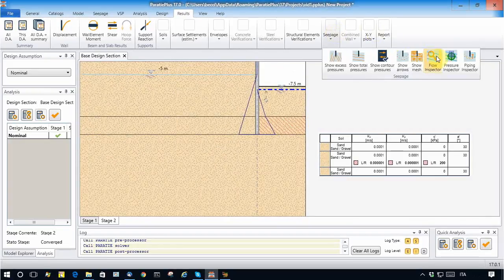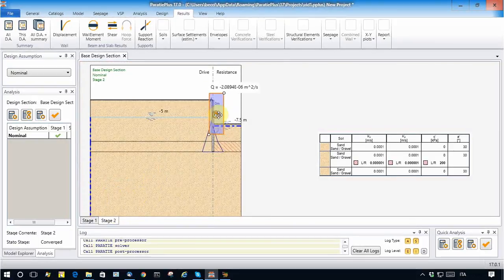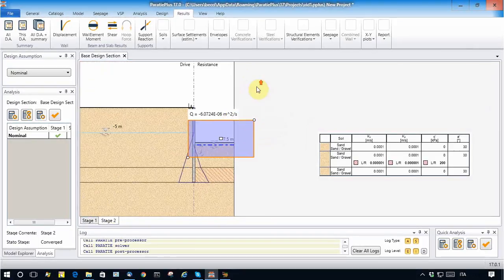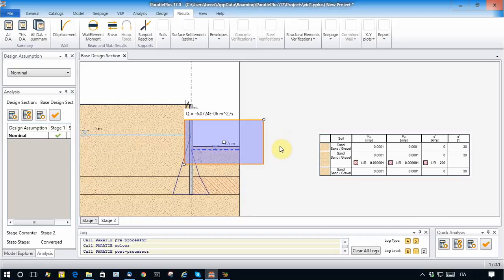We use the flow inspector to see how much flow needs to be pumped out in this case. The result is 6×10⁻⁶ square meters per second, which is much lower than the value estimated before — which you may remember was around 1×10⁻⁴ square meters per second. So the soil plug plays the role of very significantly reducing the amount of water to be pumped out.